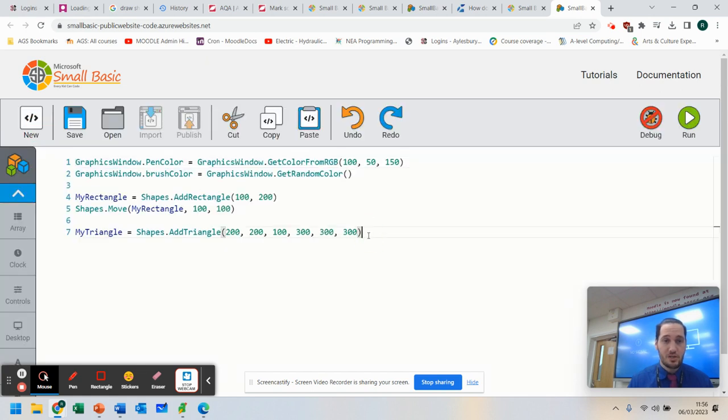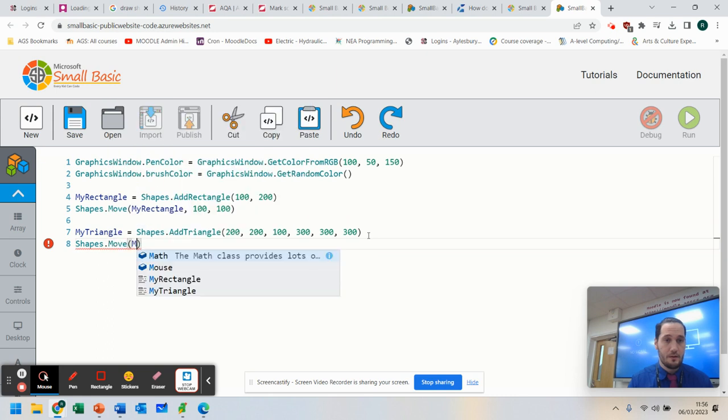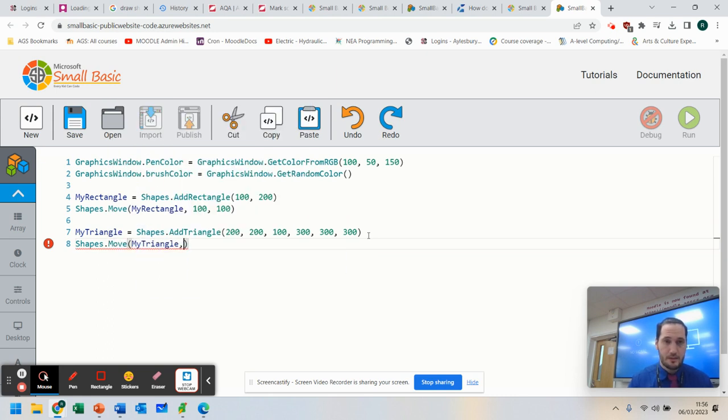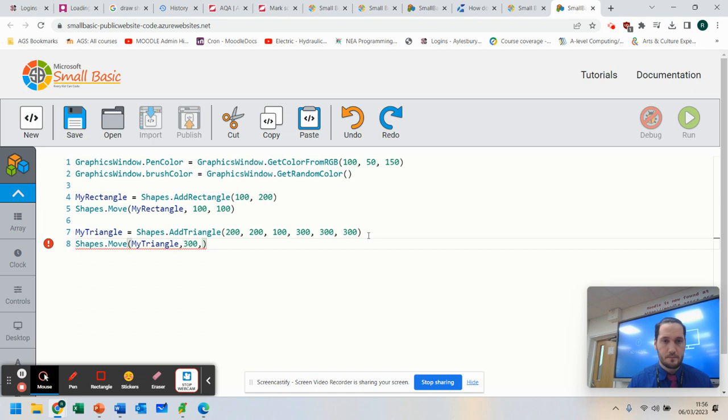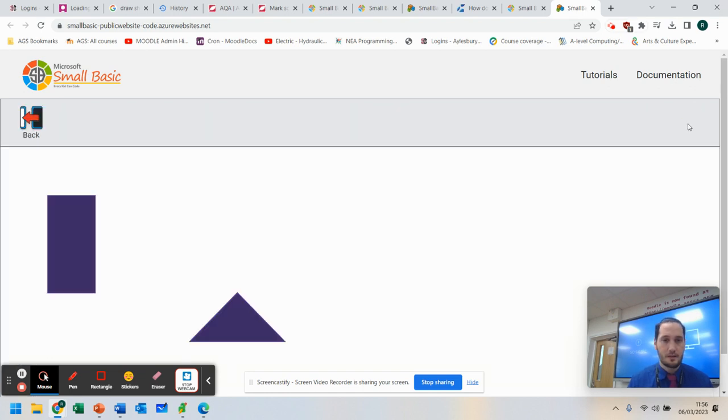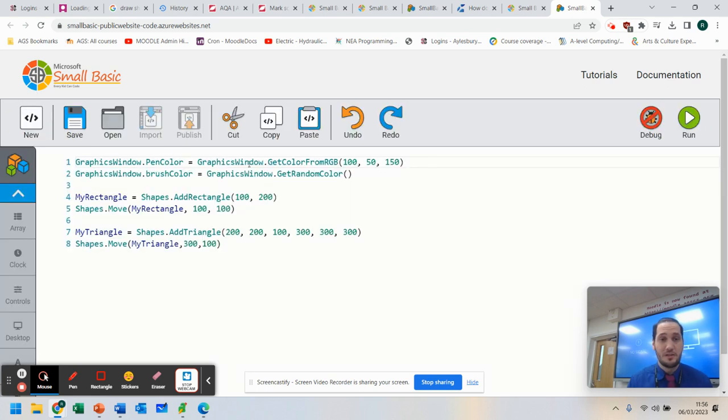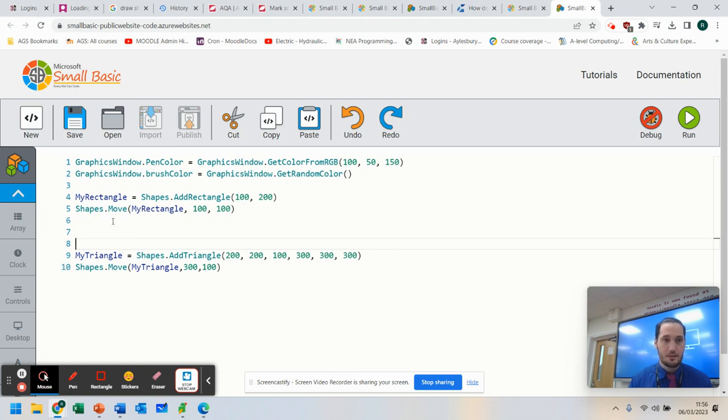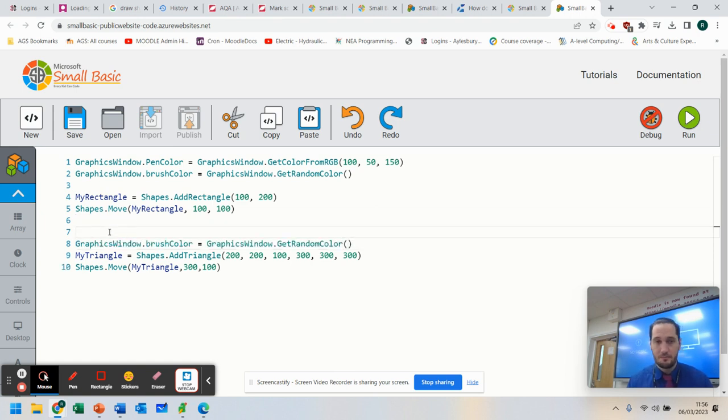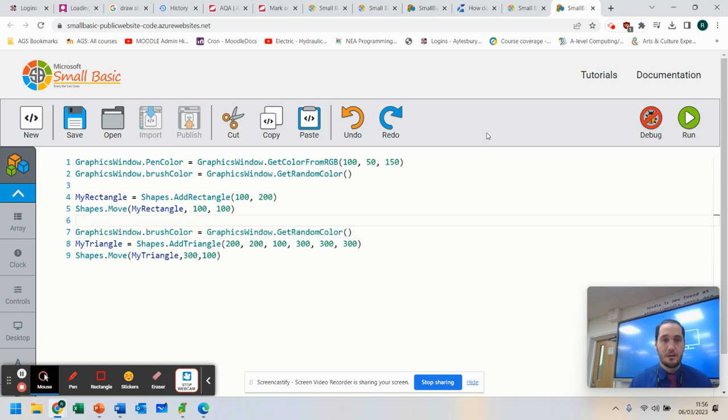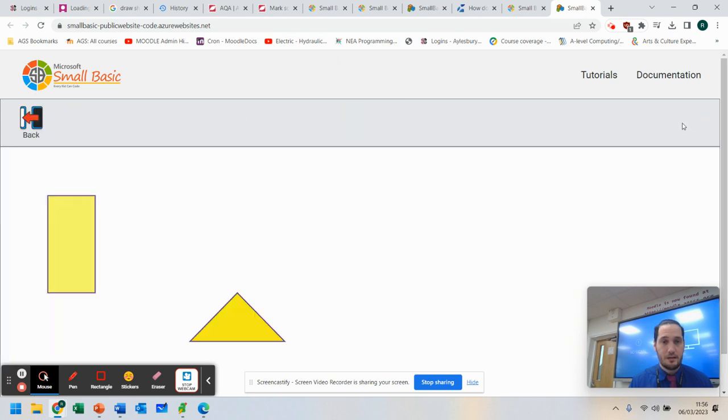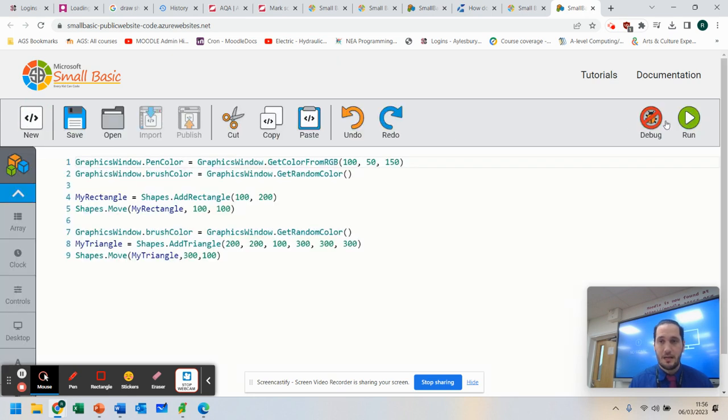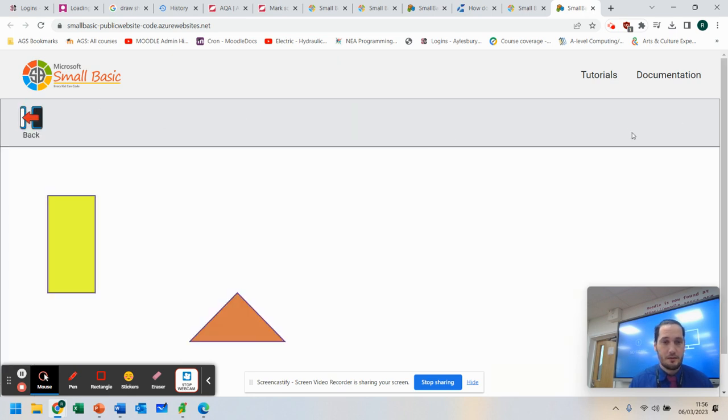I'm going to move my shape again. Shapes.Move myTriangle. And I'm going to move it. Again, I want it in the same position, but I want to go further across. So we're going to say 300 across and 100 down. Let's see if that works. There we go. So I've now moved the shape. If I wanted to, I could even change the brush color between the two, so that that shape has a different random color. So let's run it. There we go. Run it again. They were quite similar that time. And those are quite different.